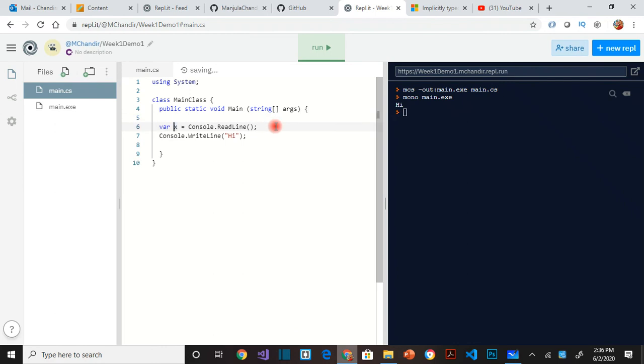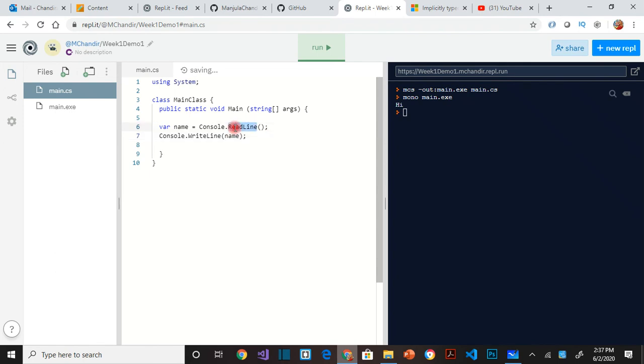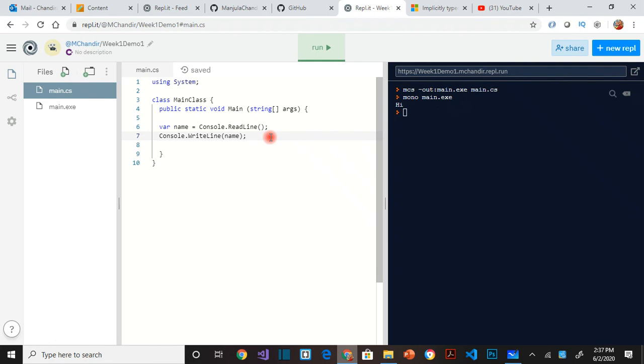So let's call this as name. And then we are going to instead of saying hi we are going to say name. So couple concepts here. One is that we are reading something. The second one is we are saving it to a variable. What is a variable? A variable is a small tiny piece of storage in the computer's memory.